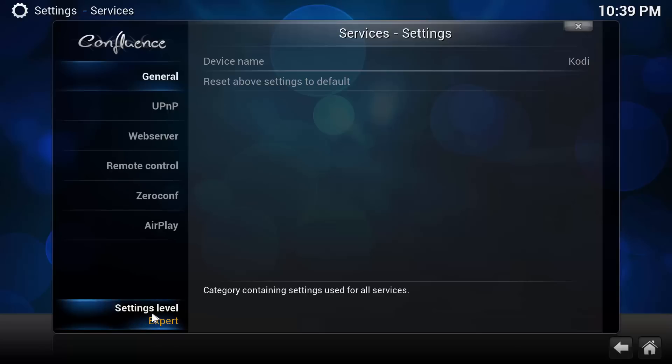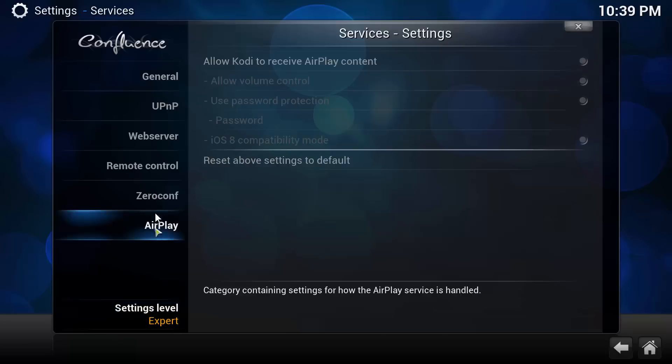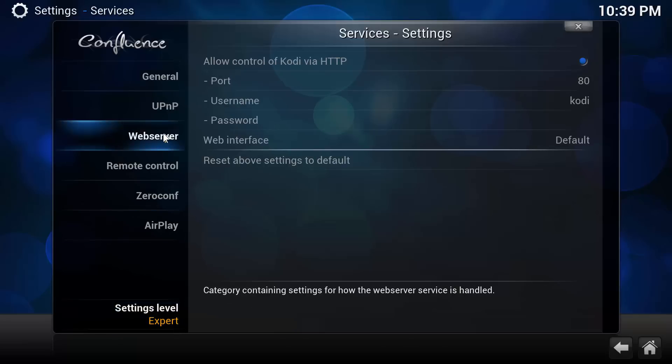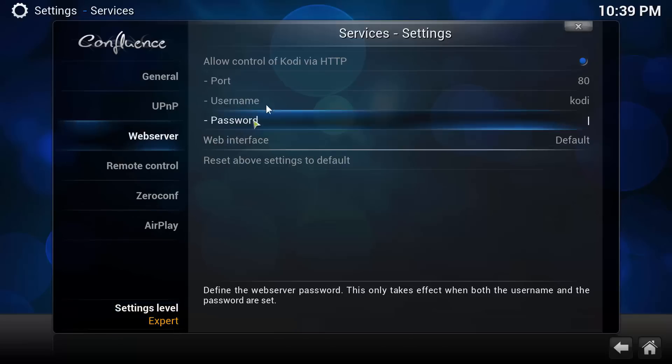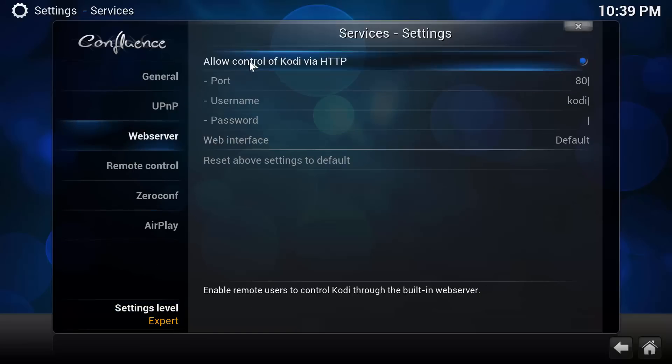Once you have the settings level set to the proper level, go to Web Server, and make sure you've checked this option Allow Control of Kodi via HTTP.